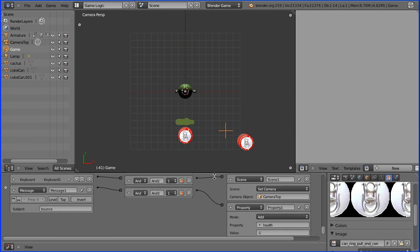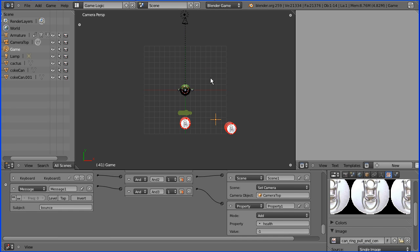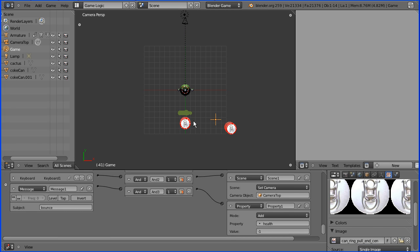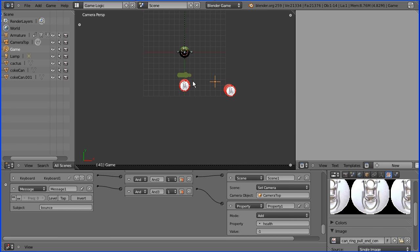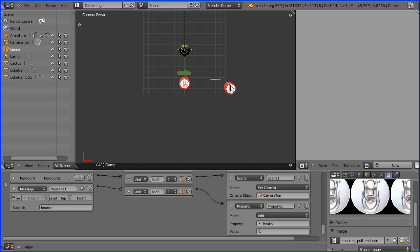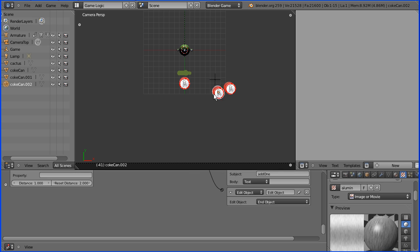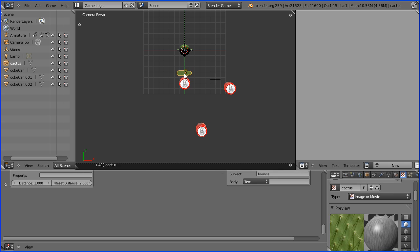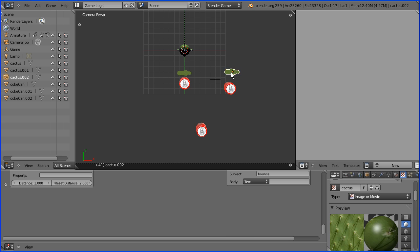Now all we have to do is duplicate the cans and the cactus. Let's zoom out. Shift the middle mouse button to pan. Select a can, Shift and D to duplicate. Select the cactus, Shift and D to duplicate. Shift and D and another one here.